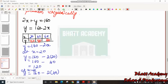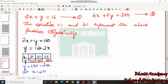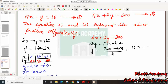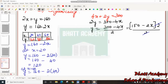Now for the second equation: 4x plus 2y equals 300. Rearranging in terms of y: 2y equals 300 minus 4x. We can take out 2 as a common factor, giving 2 times (150 minus 2x) divided by 2, so y equals 150 minus 2x.